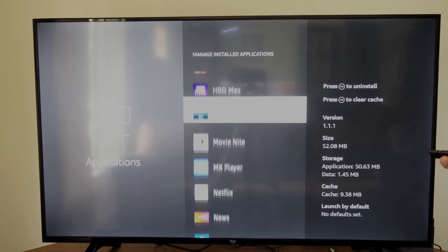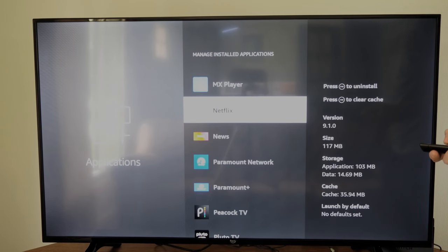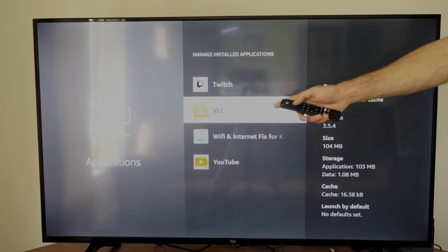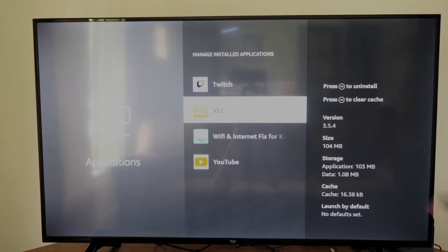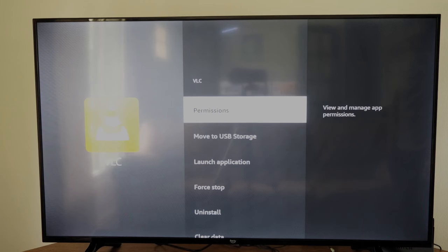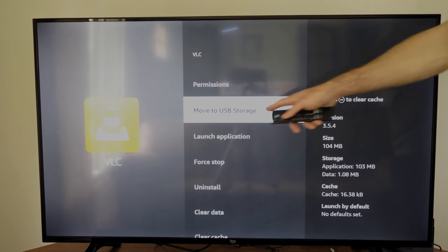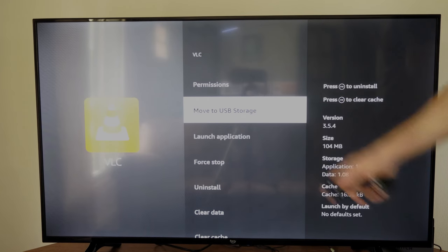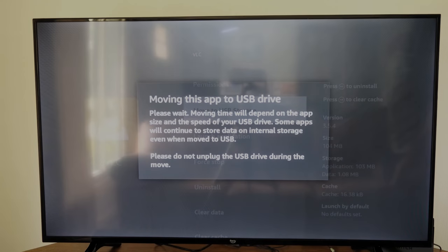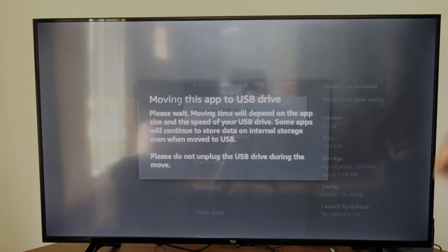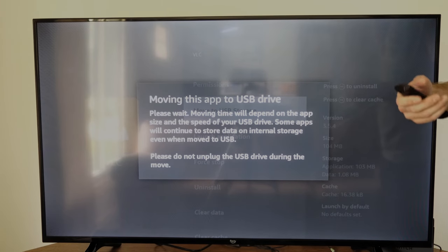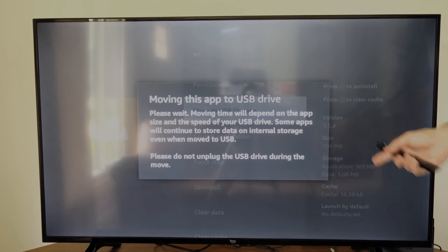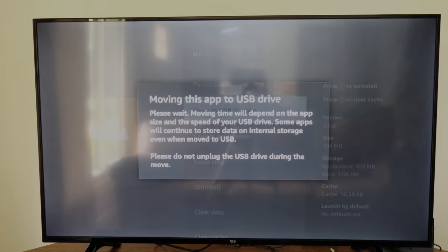So not all the applications will be able to transfer over. I know this application can, so I'm going to select VLC player and then go to move to USB drive right here and select this and it's going to transfer it over to my drive, saving me some internal space on my TV or my Fire Stick.